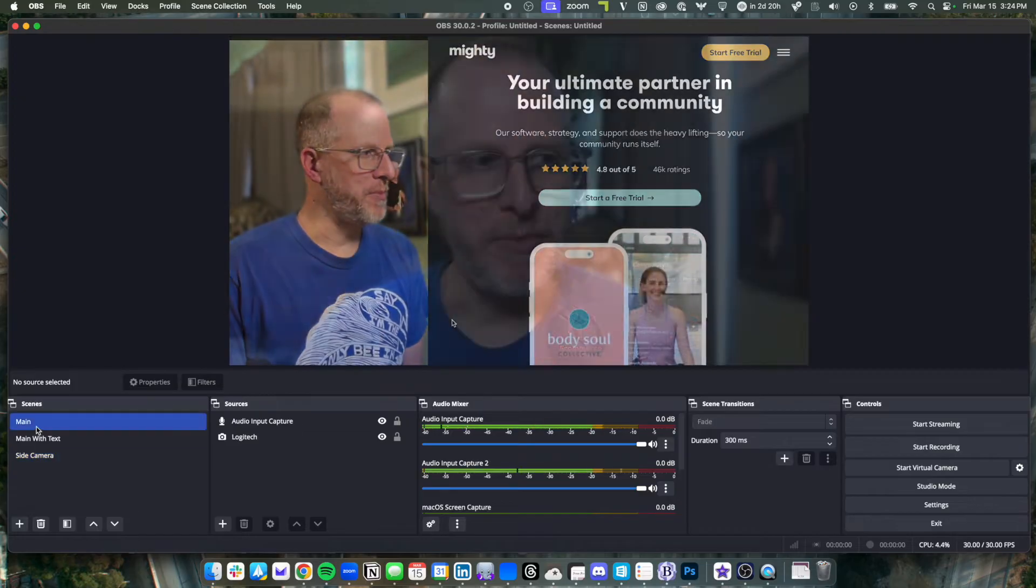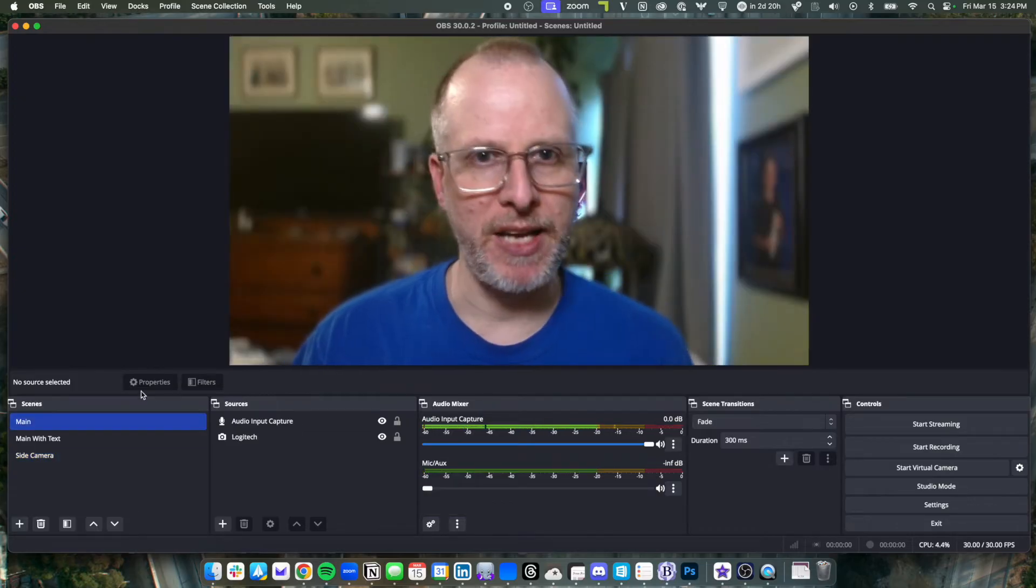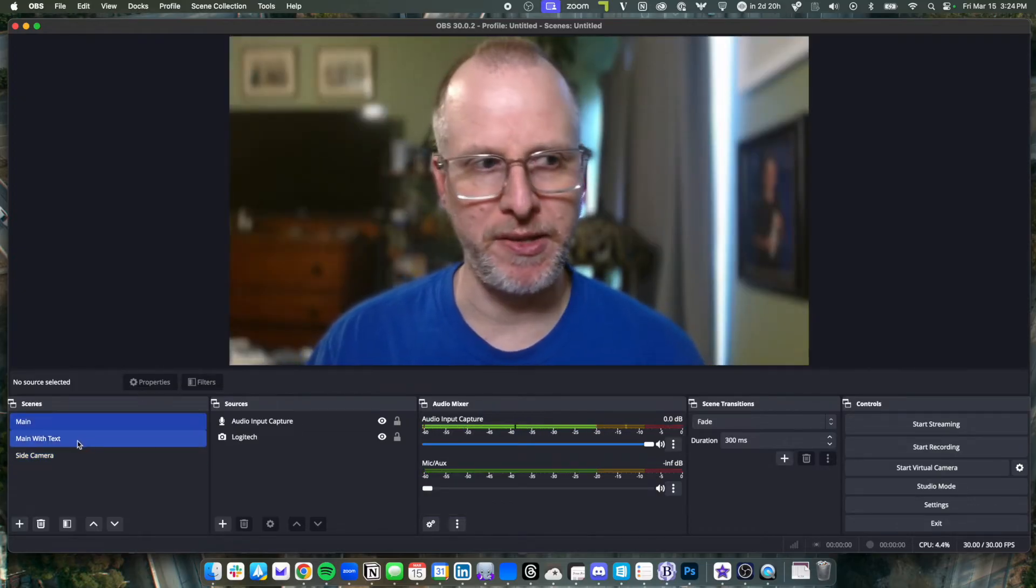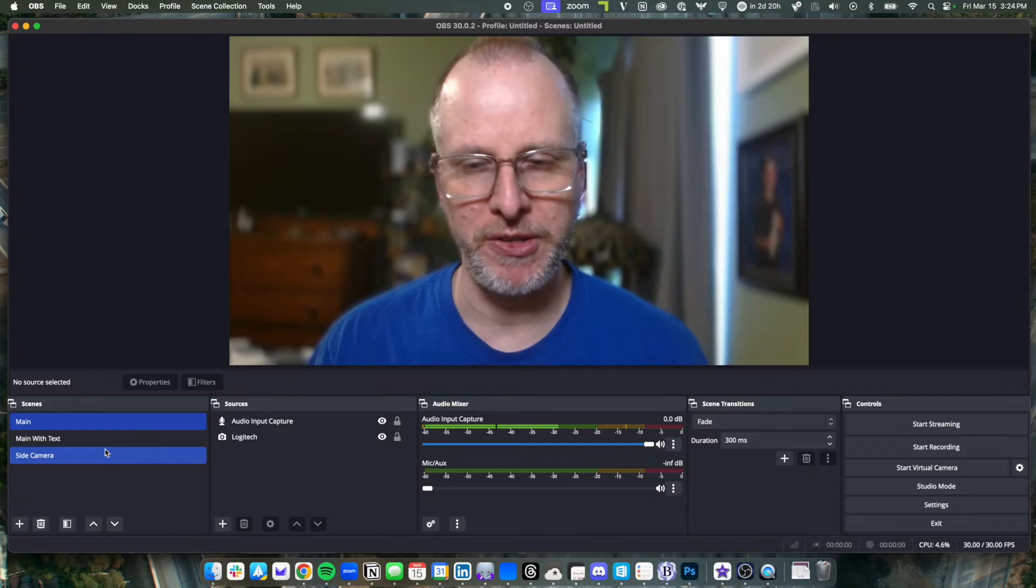And then as I'm doing it, I can toggle live at any point between these scenes. So I can do this during my live stream as well, which is great.